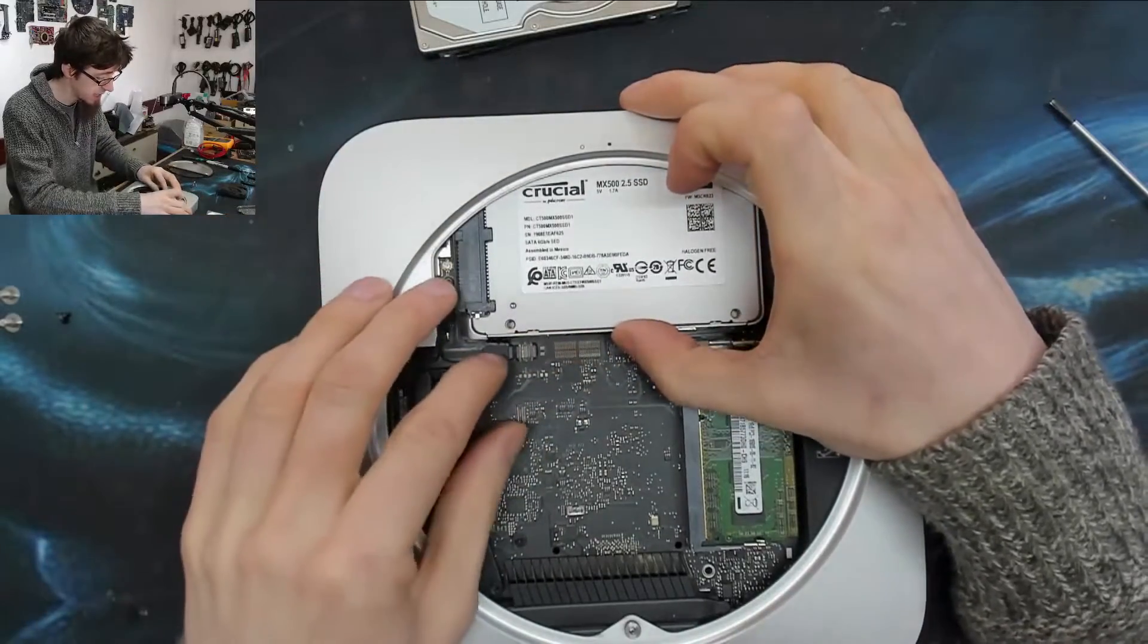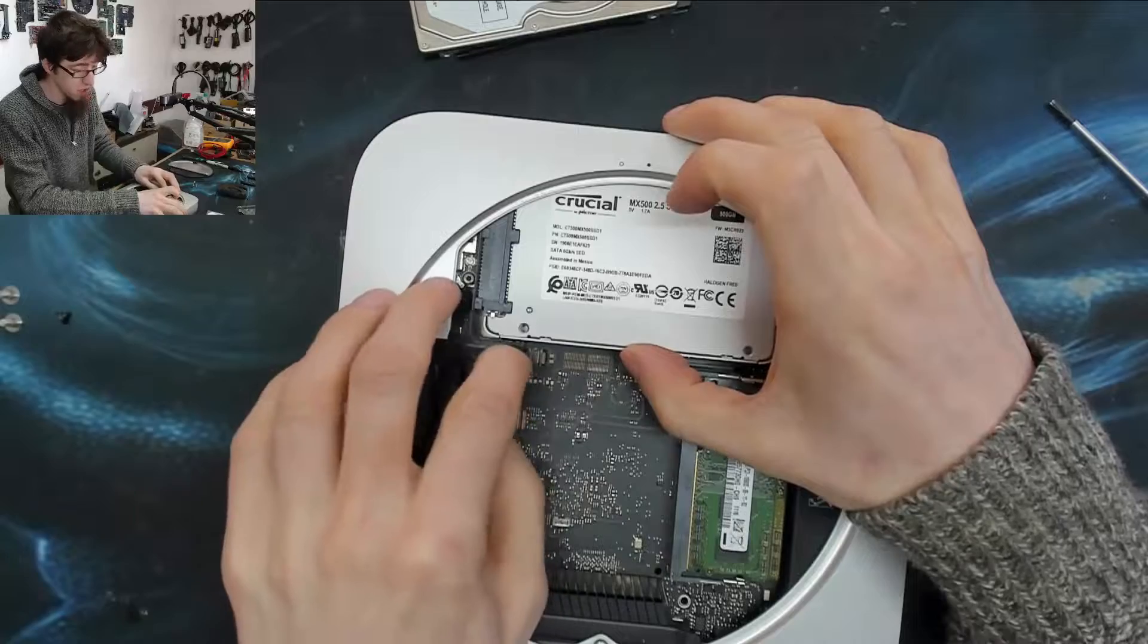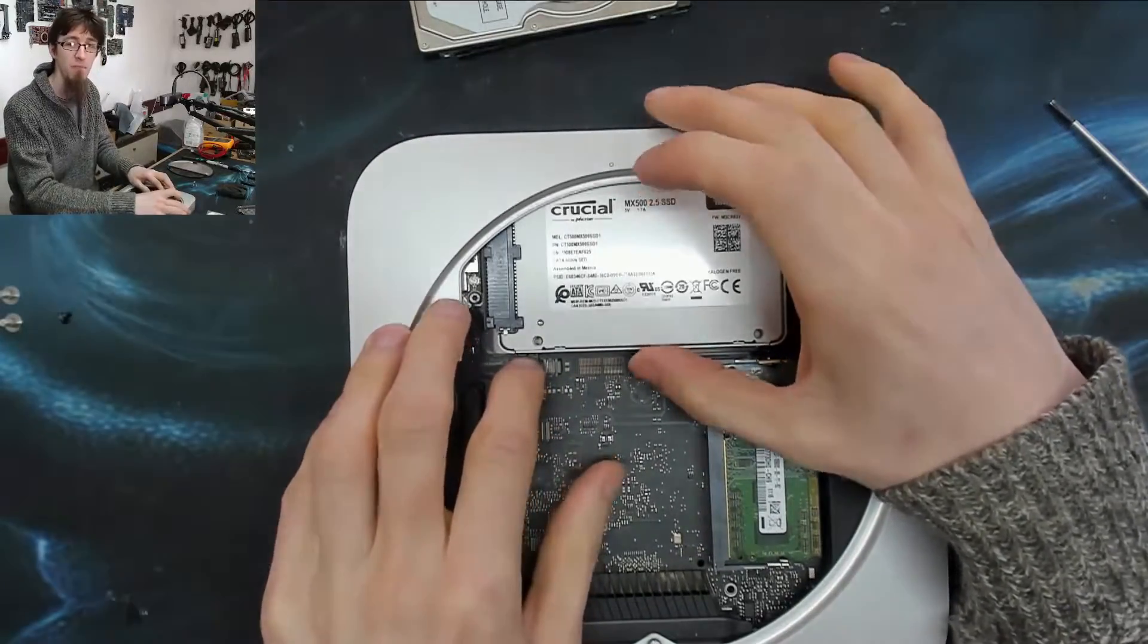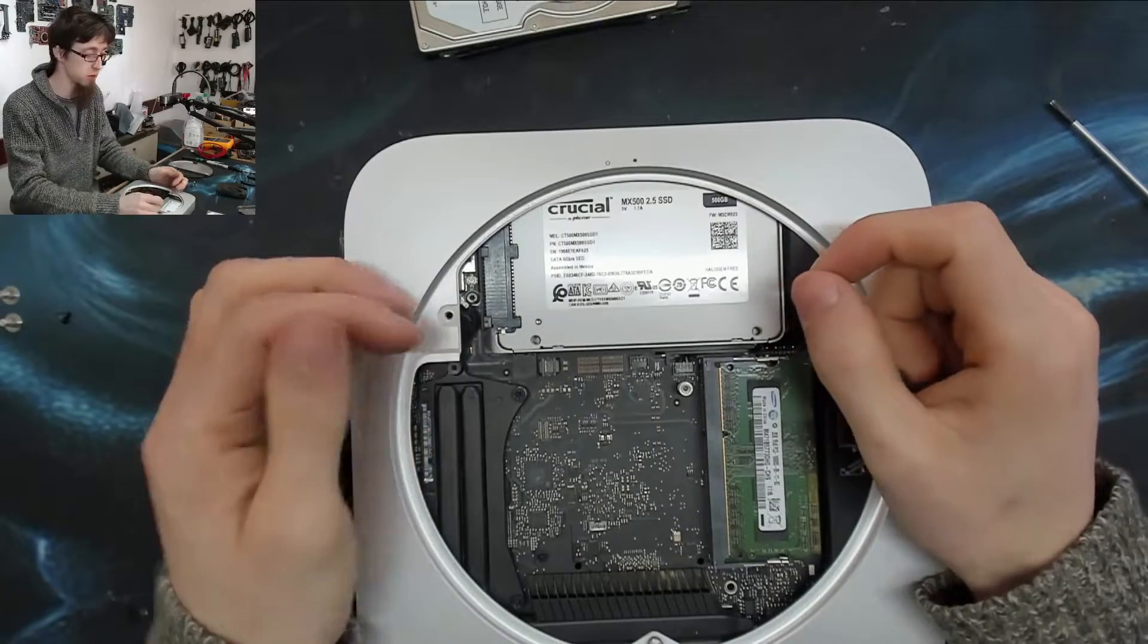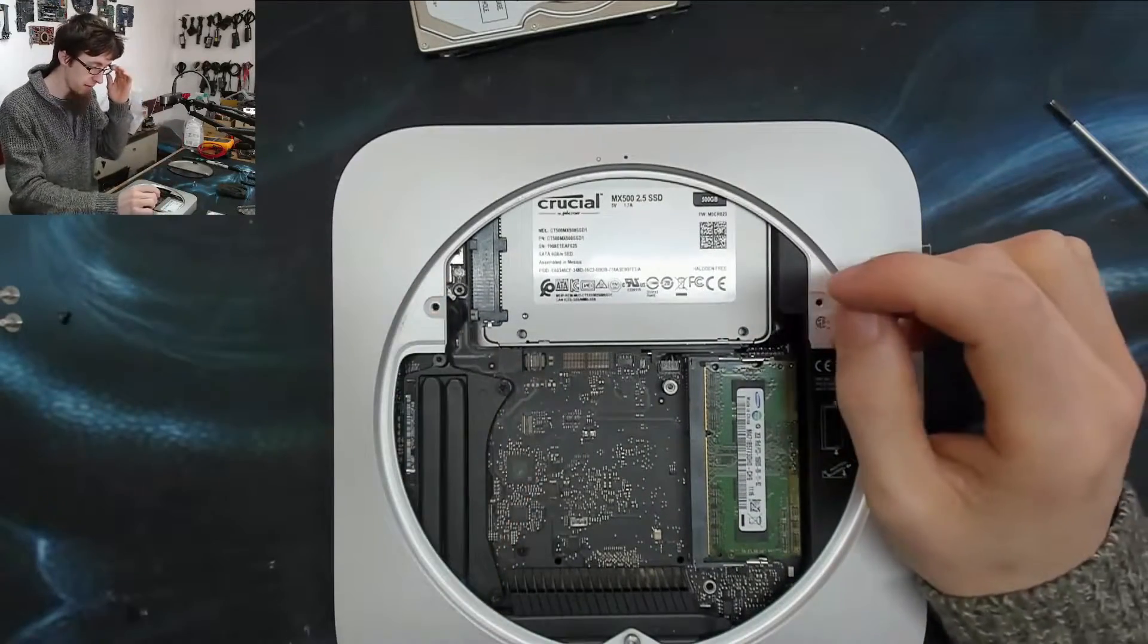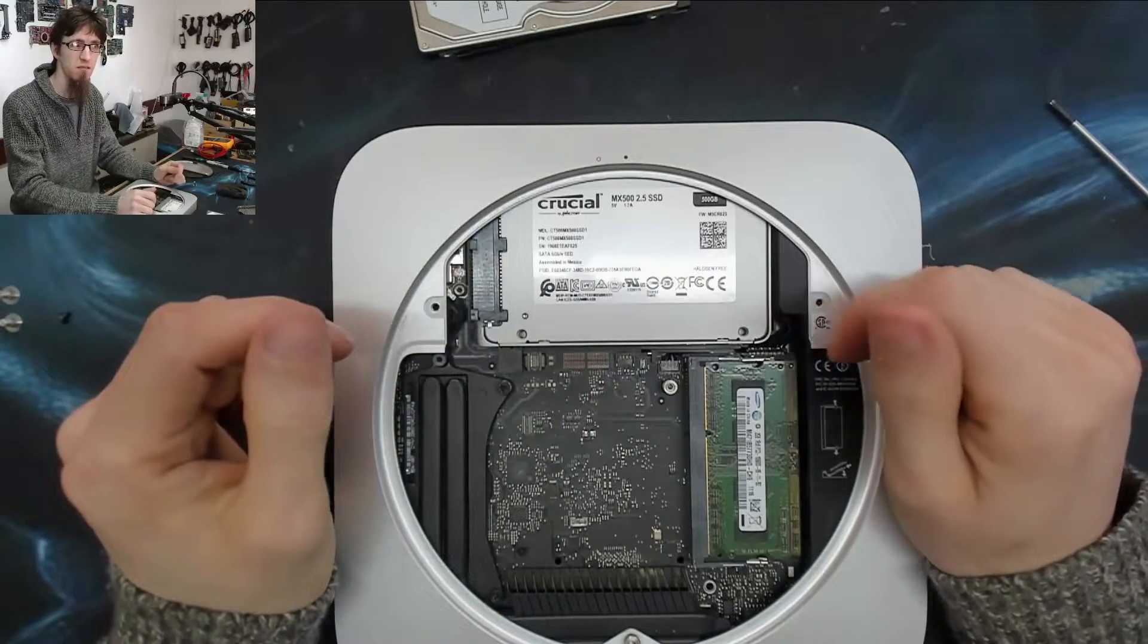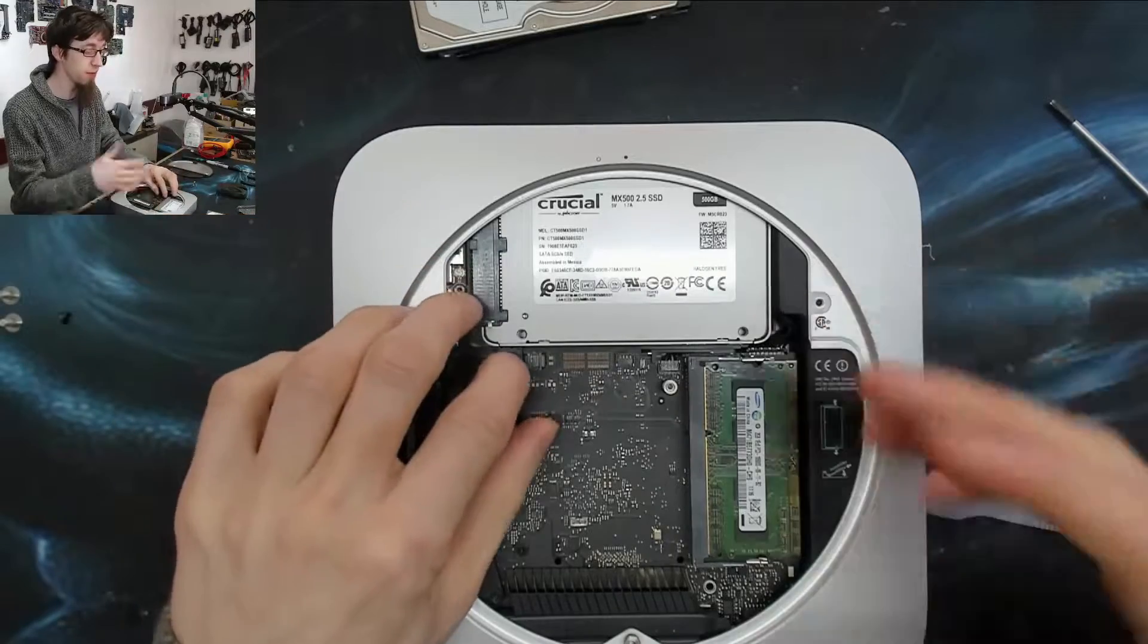It's no good having an SSD in your PC that can read and write at two or three gigabytes per second if that's the only thing in the computer that can operate at those speeds. What's the point in having a super fast SSD when nothing can talk to it at the speeds that it's operating at?